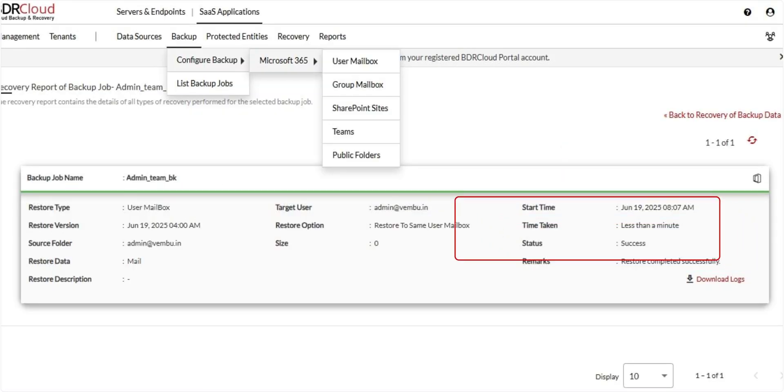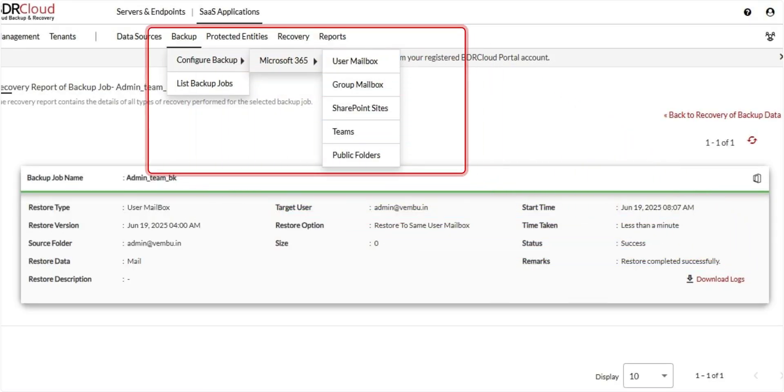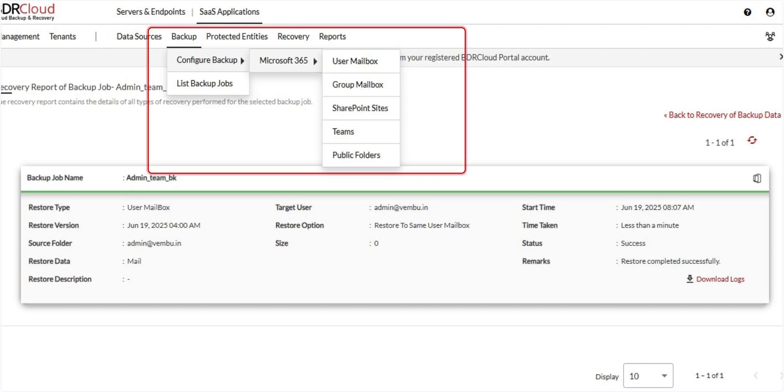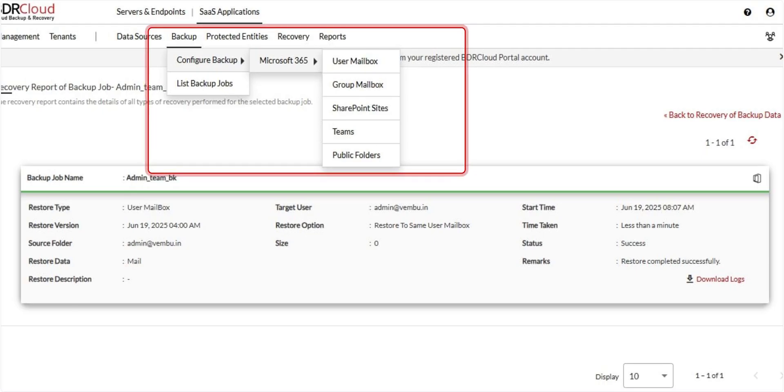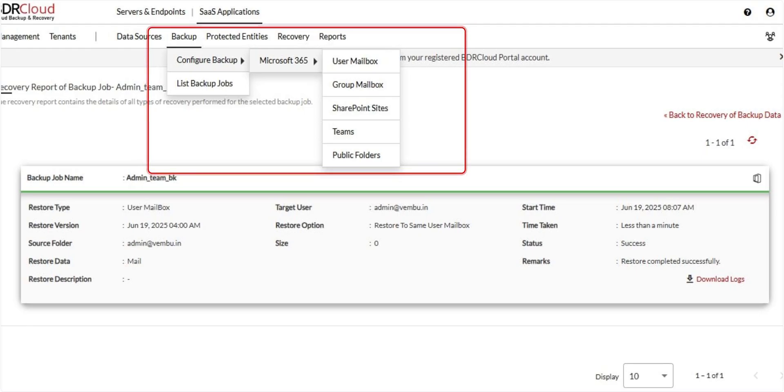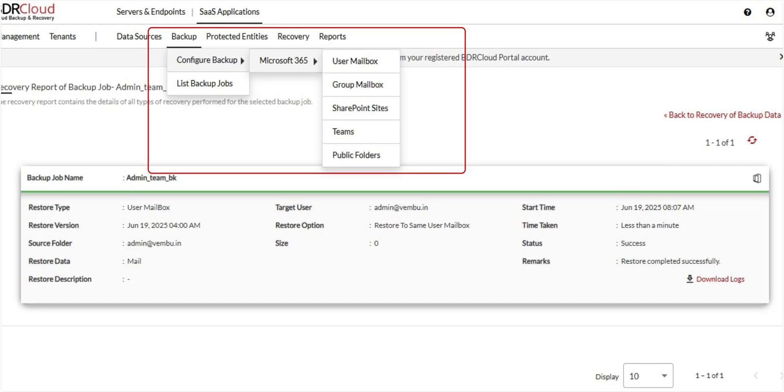In addition to user mailbox backups, BDR Cloud also allows you to configure backups for other Microsoft 365 services, including group mailboxes, SharePoint sites, Microsoft Teams, and public folders. These can be accessed and configured using a similar step-by-step process to what we've seen for user mailboxes.